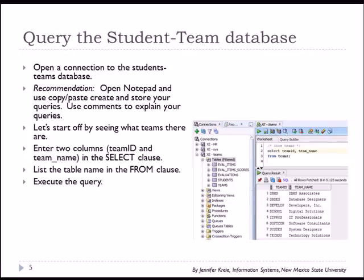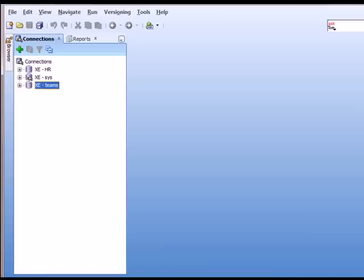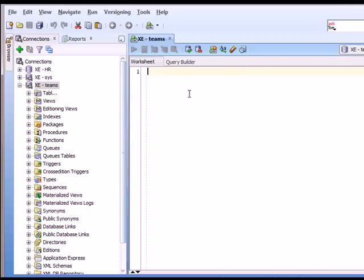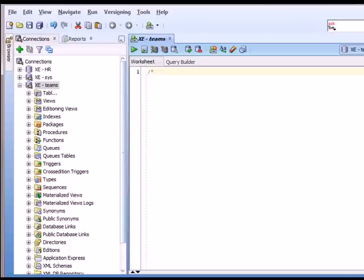So we're going to query the student team database and I'm going to, in most cases, I'll copy paste in the command. I won't be typing it from scratch unless it's a particularly short command. So in SQL Developer, we have our connections. I'm going to double click and open the connection to Teams and I have my SQL worksheet.